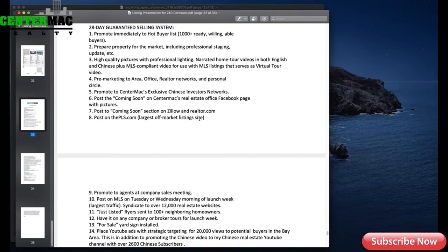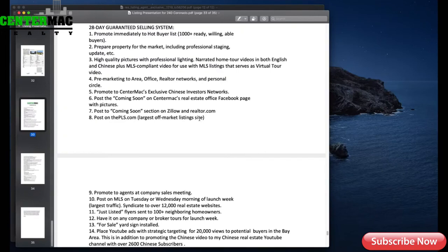Staging — we talked about that. High quality pictures and professional lighting, of course. Then there's pre-marketing to the area, office, realtor networks, and personal circle. I used to have a subscription to a company that allowed me to do email blasts, but I lost that, so don't put that on your marketing plan. You can certainly get an email list some other ways, but not with that convenience. If you do have the ability to email blast local realtors, that is a good value proposition to your seller — but don't put it on your marketing plan unless you're actually going to do it.